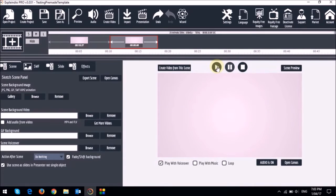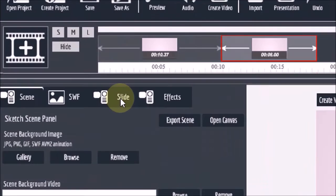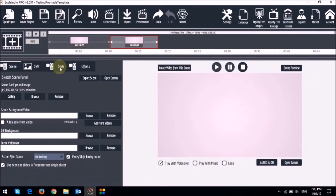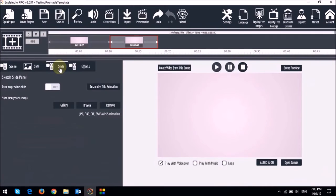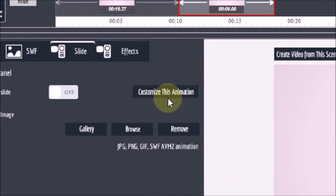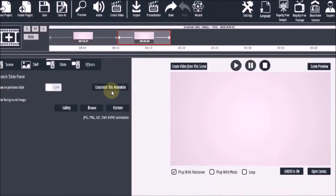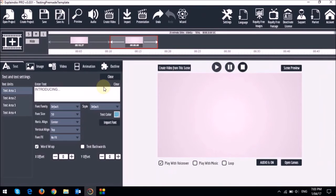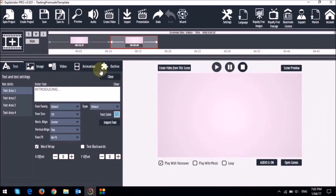So to edit various elements of the slide we need to go to the slide tab right here and then click on this customize this animation button. Once you do that you will notice all these new tabs up top.